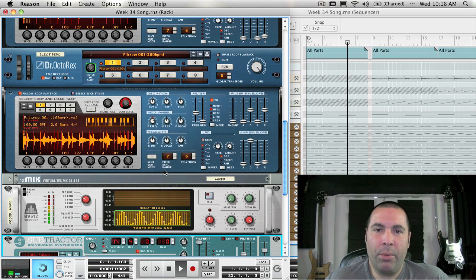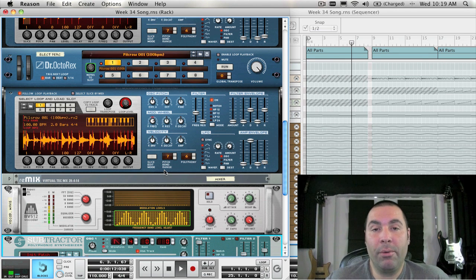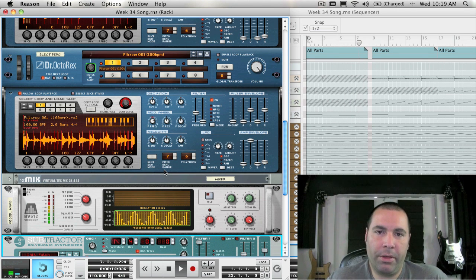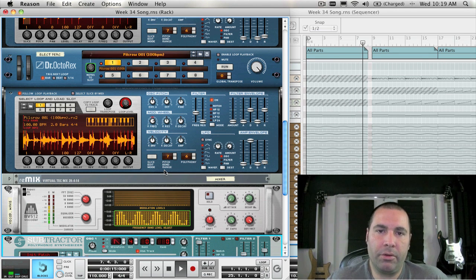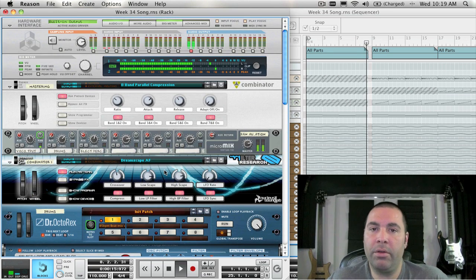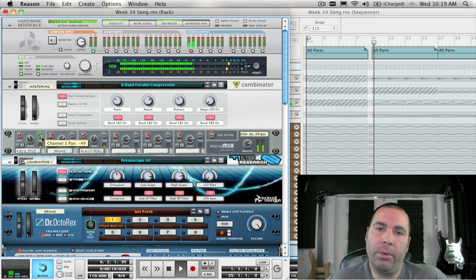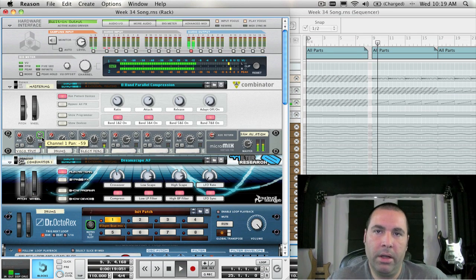Hello everyone and we are at week number 34. This week I wanted to share with you a few tips and tricks of things that I use in my own production and it has to do with automation.